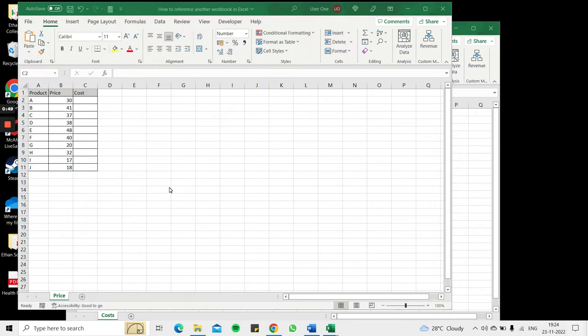So let's see how to do that. In this example I have a table which has the product and price values and I need to draw the cost from another workbook.